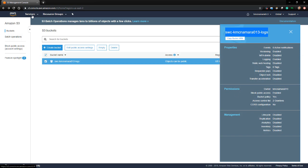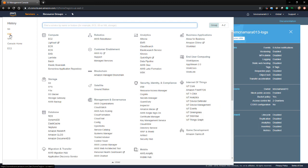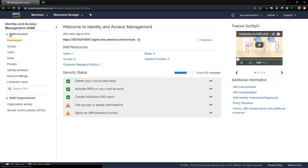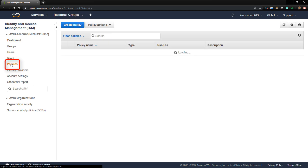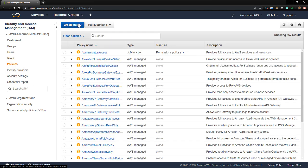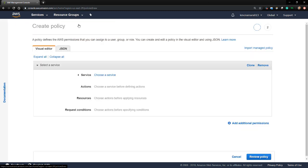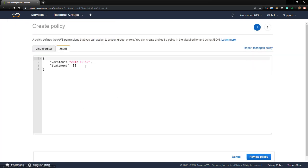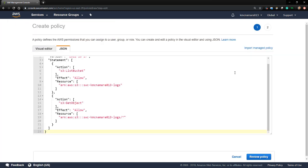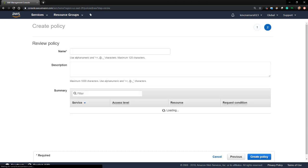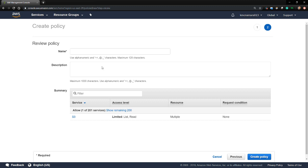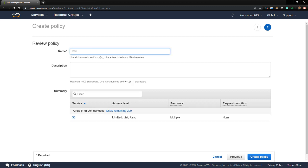Then I'll go to Services and back to the IAM dashboard. And once again, I'll click Policies on the left-hand side and then I'll click Create Policy to create a new policy. Once again, I'll choose a JSON tab and I'll paste the JSON policy into it. I'm going to click Review Policy now. I'm going to name this policy SW3 S3 Policy and then click Create Policy.